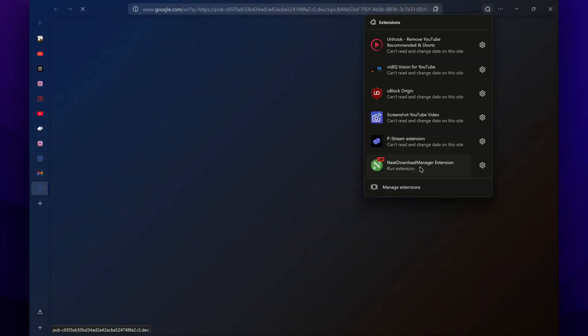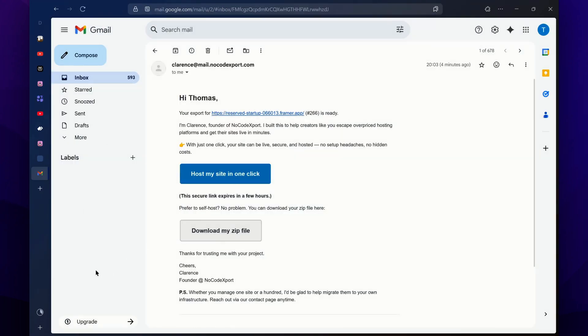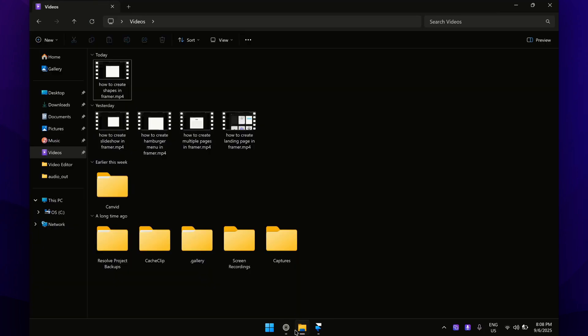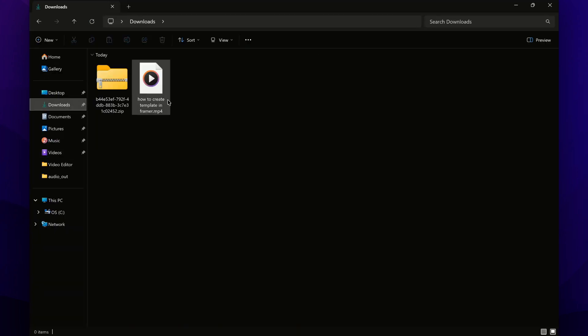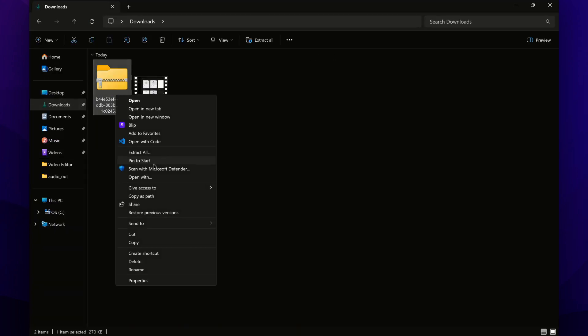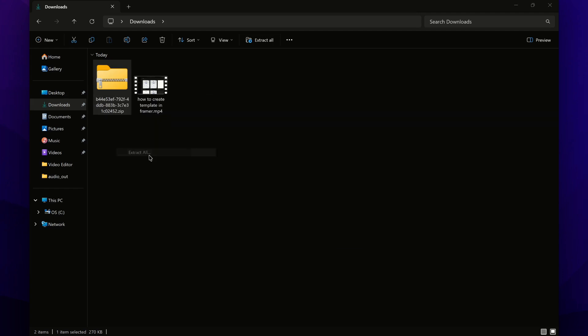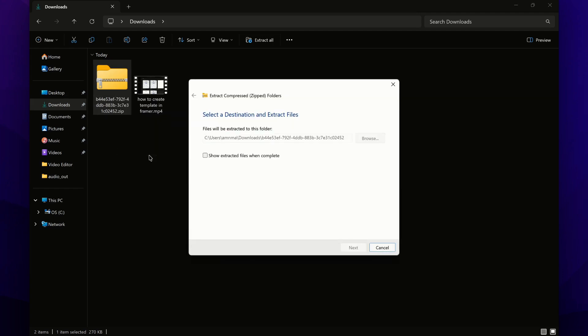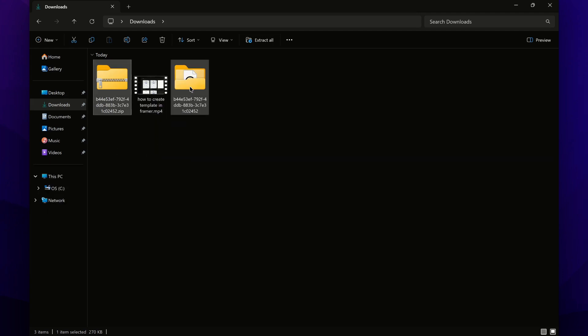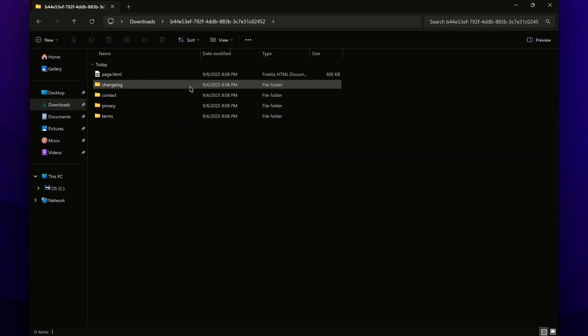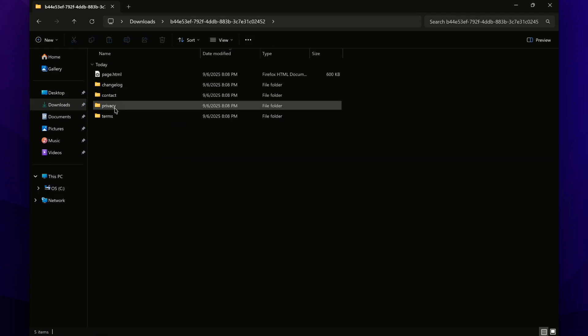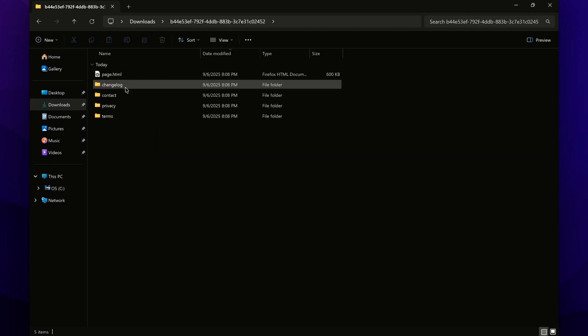And then this is going to download your site as a zip file which you can simply extract and get the HTML file. So here, just right-click on it and extract this file, and you will get all of your files.